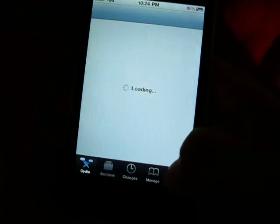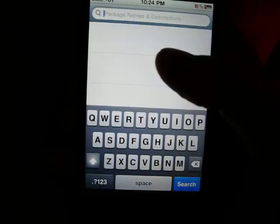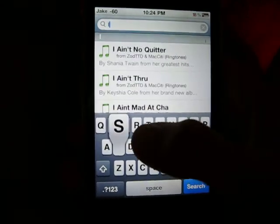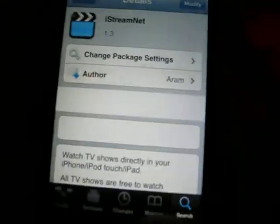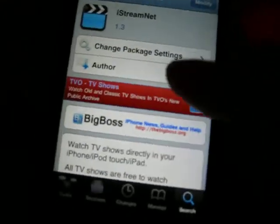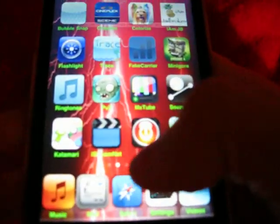So you're going to go on Cydia, let it load up. You do not need any sources for this, so just search iStream and it'll show up right there — iStreamNet, watch TV shows directly on your iPod. Install it right there, and it'll come up as an icon.